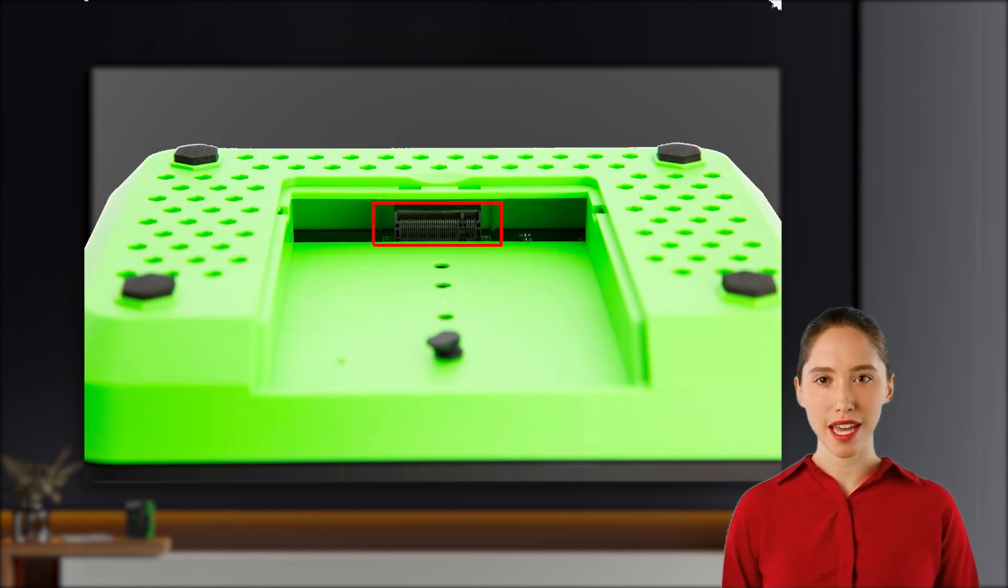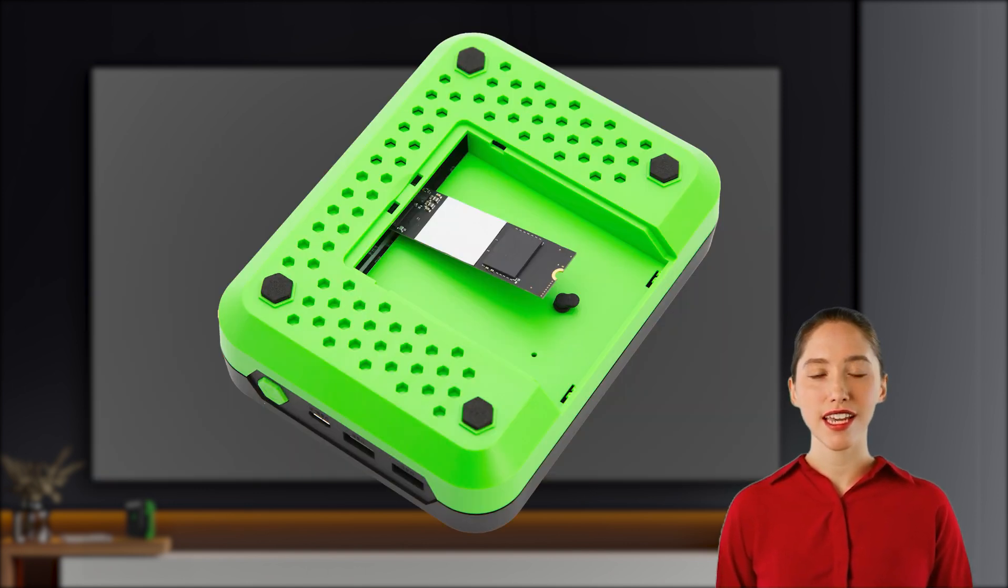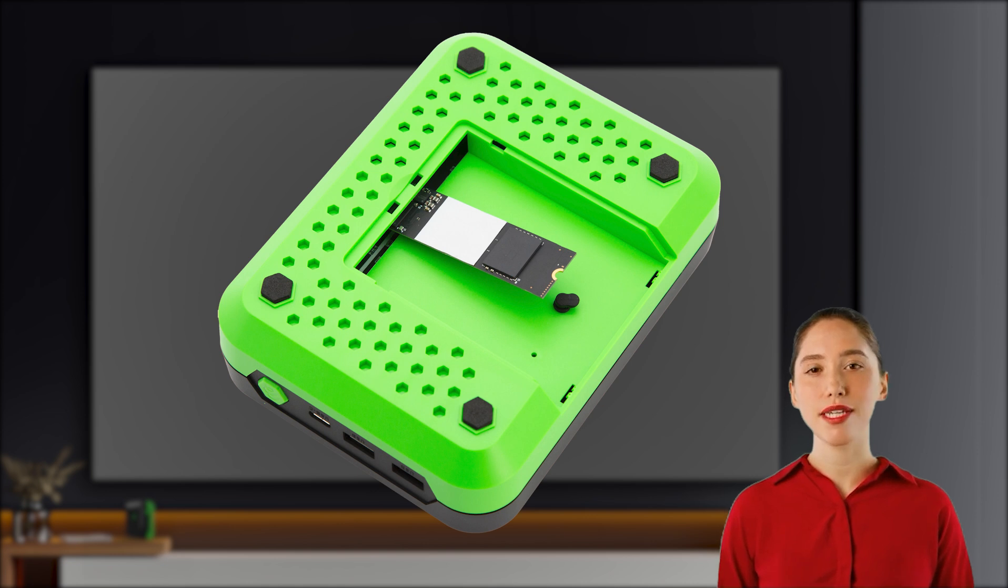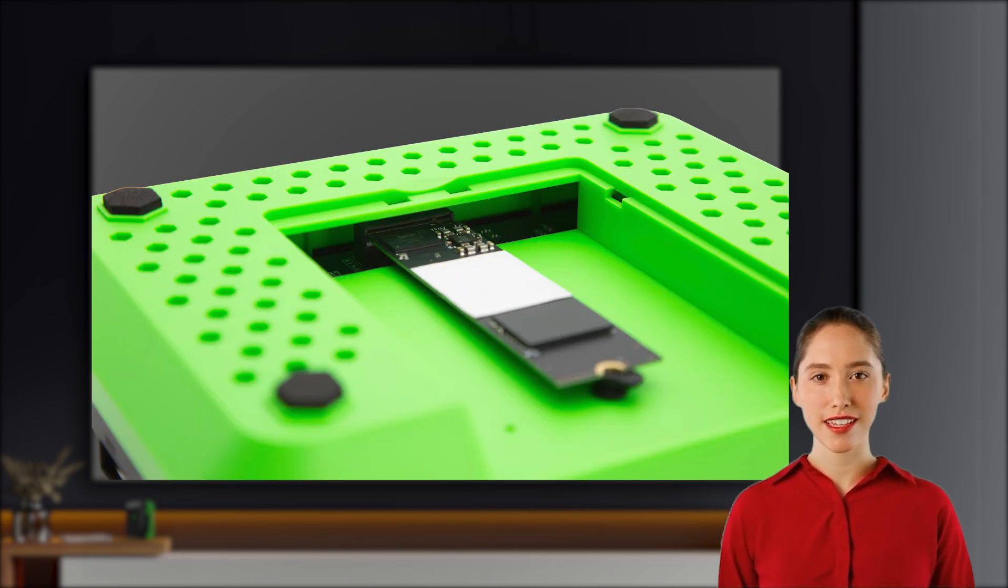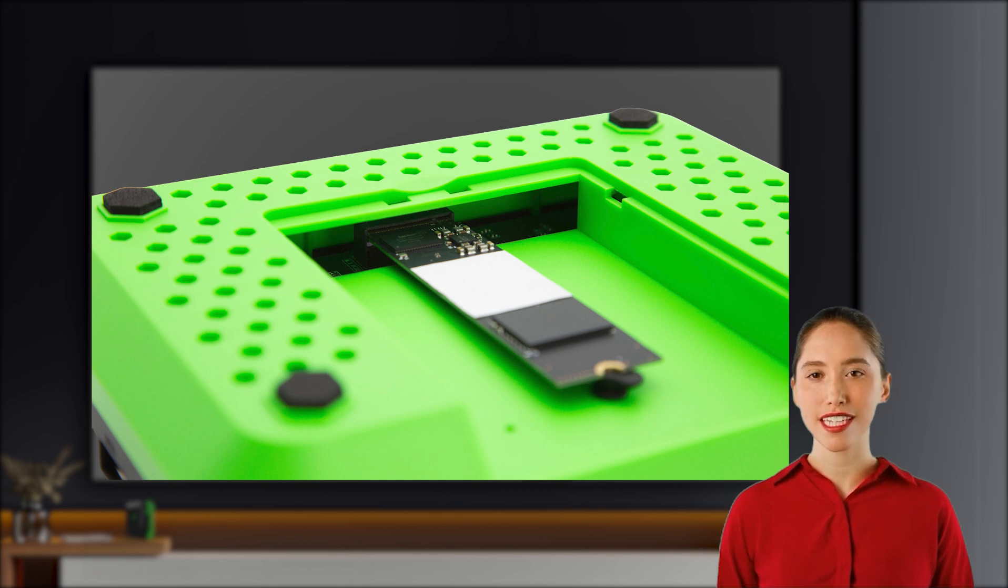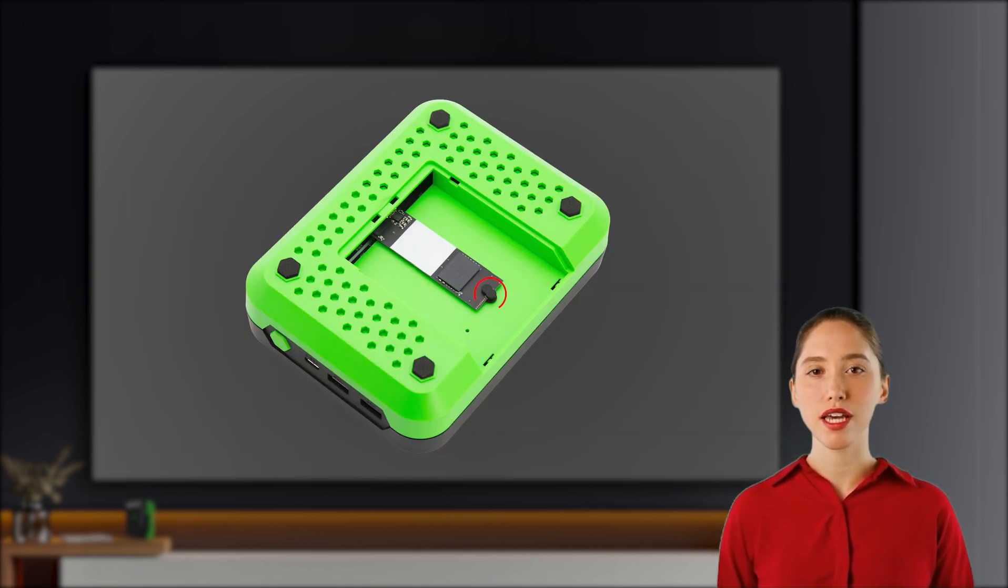Important tip: pay attention to the pins on both the NVMe drive and the P6 slot. Ensure the gap in the pins on the drive aligns perfectly with the port before inserting it. Gently insert the NVMe drive as shown on screen. Make sure the rubber securing plug is fastened to the drive.